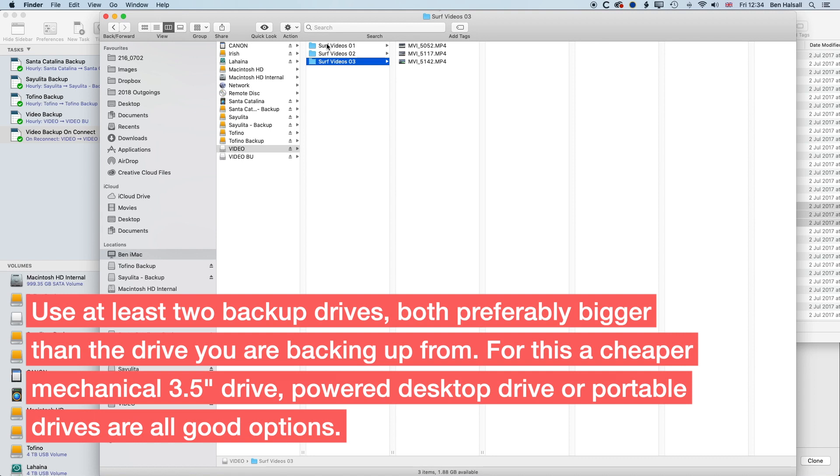The nice thing about the portable drives is that you can back them up on ReConnect. So keep your working projects in the office and take your portable drive home. And then you can make a decision as to how often you want to back things up and just bring that portable drive back, reconnect it, let it back up and then take it off site again.